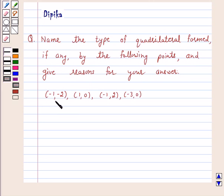The given points are: (-1, -2), (1, 0), (-1, 2), and (-3, 0).